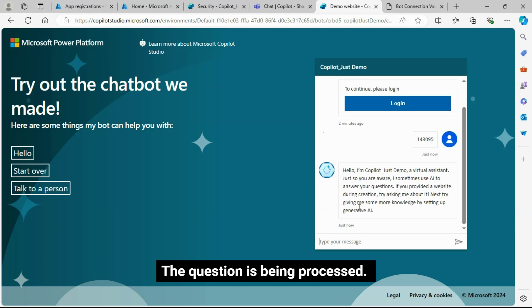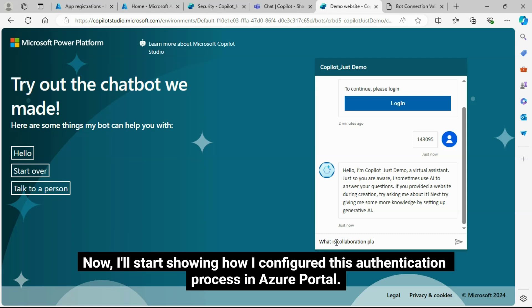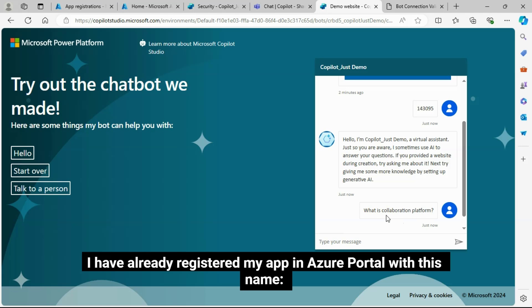Now I am asking a question: what is a collaboration platform? The question is being processed. I got the answer from my SharePoint Online site. We can see it here.